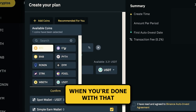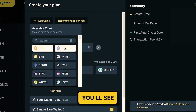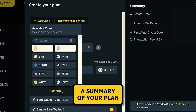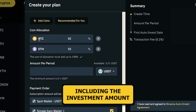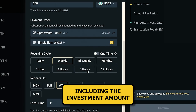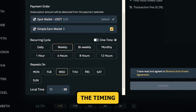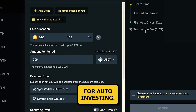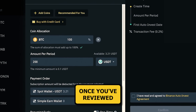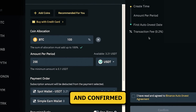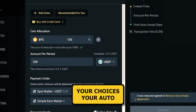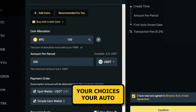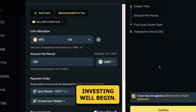When you're done with that, you'll see a summary of your plan, including the investment amount, the timing, and the start date for auto investing. Once you've reviewed and confirmed your choices, your auto investing will begin.